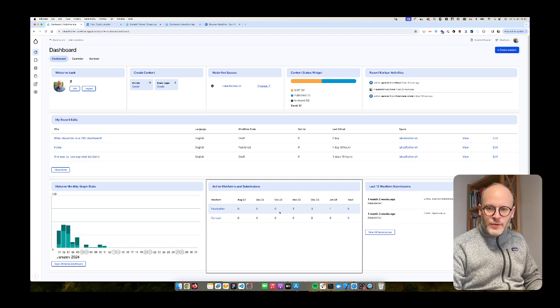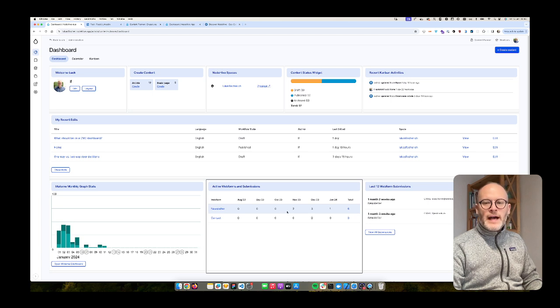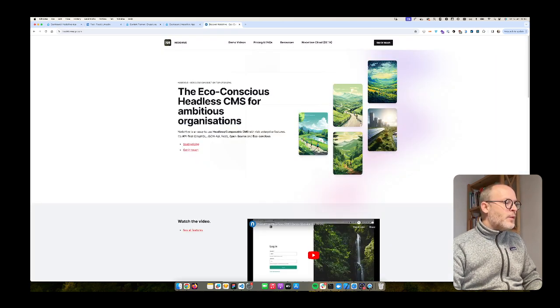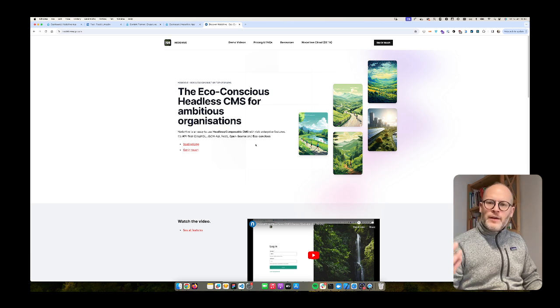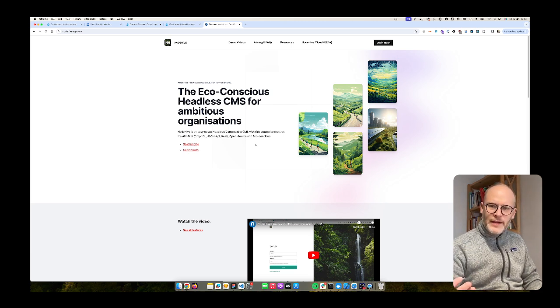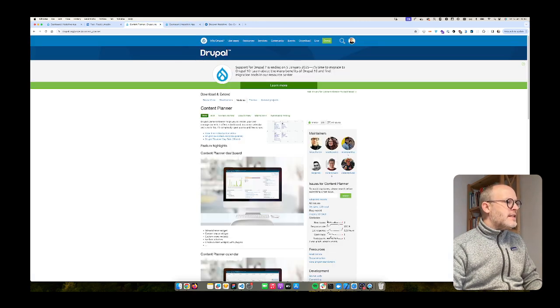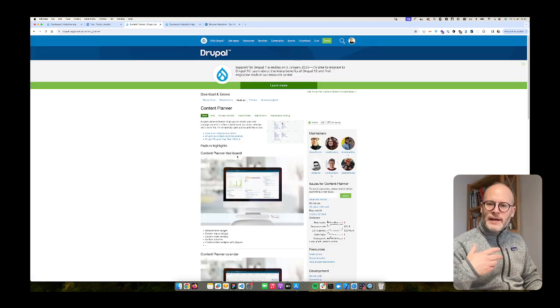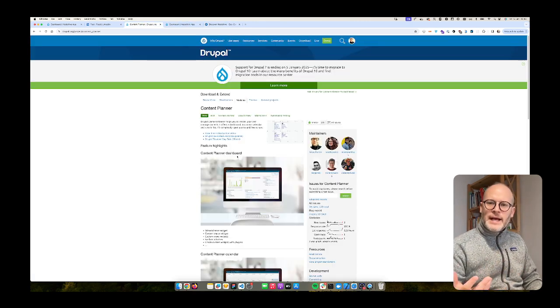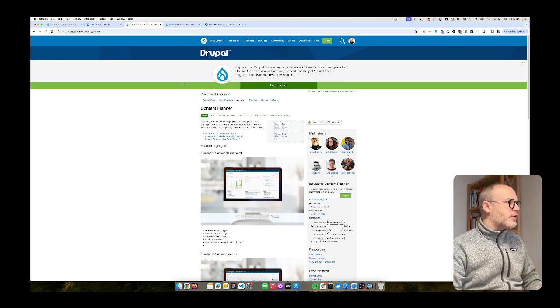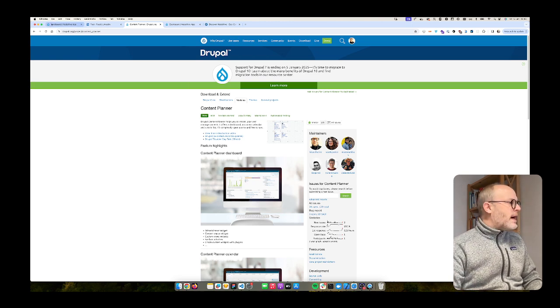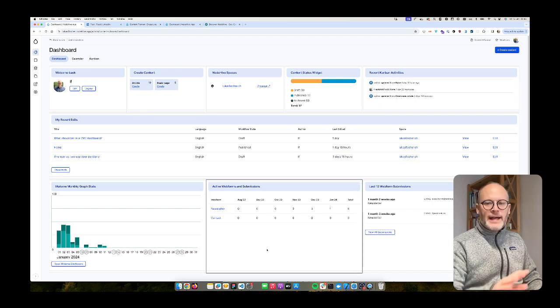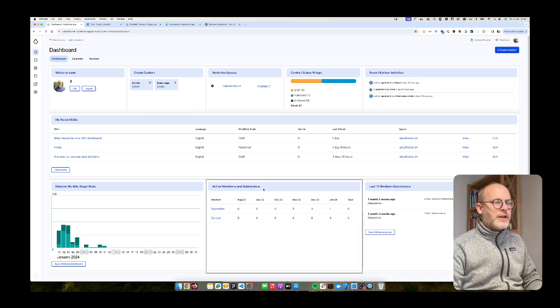My name is Lukas, I'm the founder of NetNode and NodeHive Headless CMS which is a headless CMS solution on top of Drupal. We are also the developers of the content planner module which is the thing I'm going to explain today, specifically the dashboard functionality. So I'm going to show how you can recreate something like this very quickly.